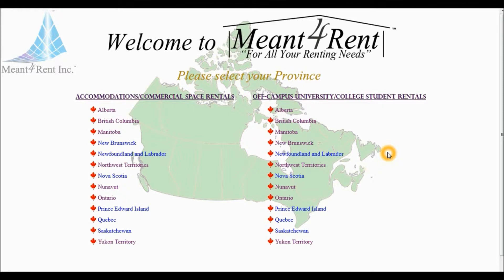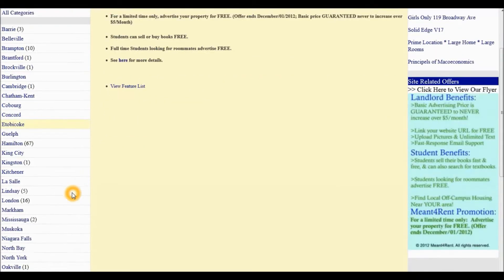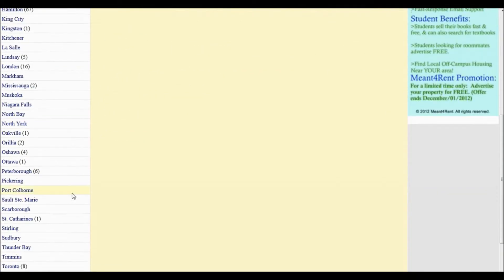we must first select the province under the Off-campus University College Student Rentals section. From the list of cities on our left-hand side, we must first select Toronto.